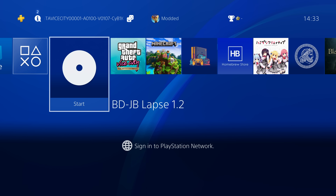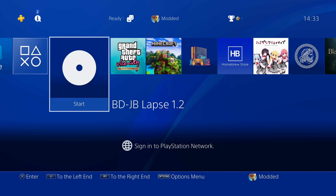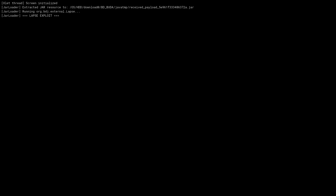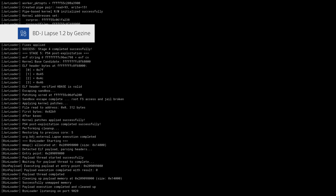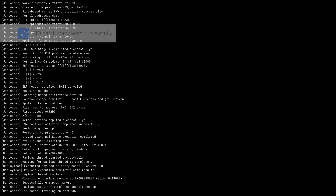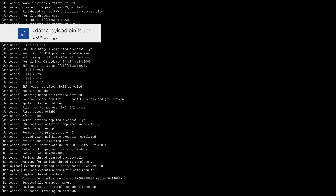Once you have the disc burned, insert it into your PS4. I've got GTA Vice City installed so we're going to run the new 1.2 version. You can see it now tells you the version in the title when you go to launch. Once the blu-ray disc loads up, we get a notification showing the version number, then we get the AIO patch completed successfully — that's the patch that fixes the black screen and save data corruption — and then our main payload loads from the USB or hard drive.